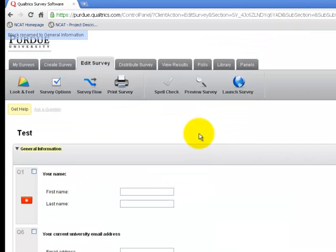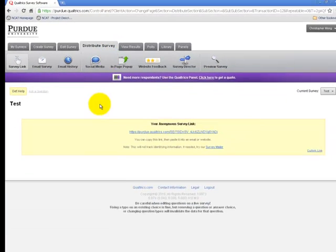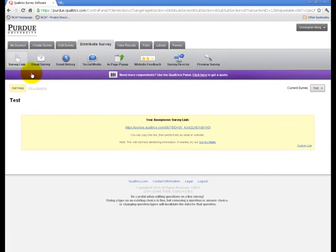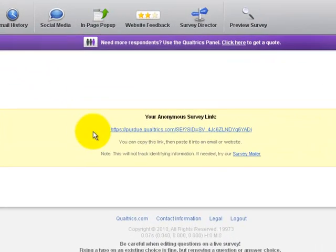If I'd like to distribute my survey over email, I can always go to the Distribute Survey tab. I'm in the Survey Link area and this will give me an anonymous survey link that anyone could use to complete my survey.